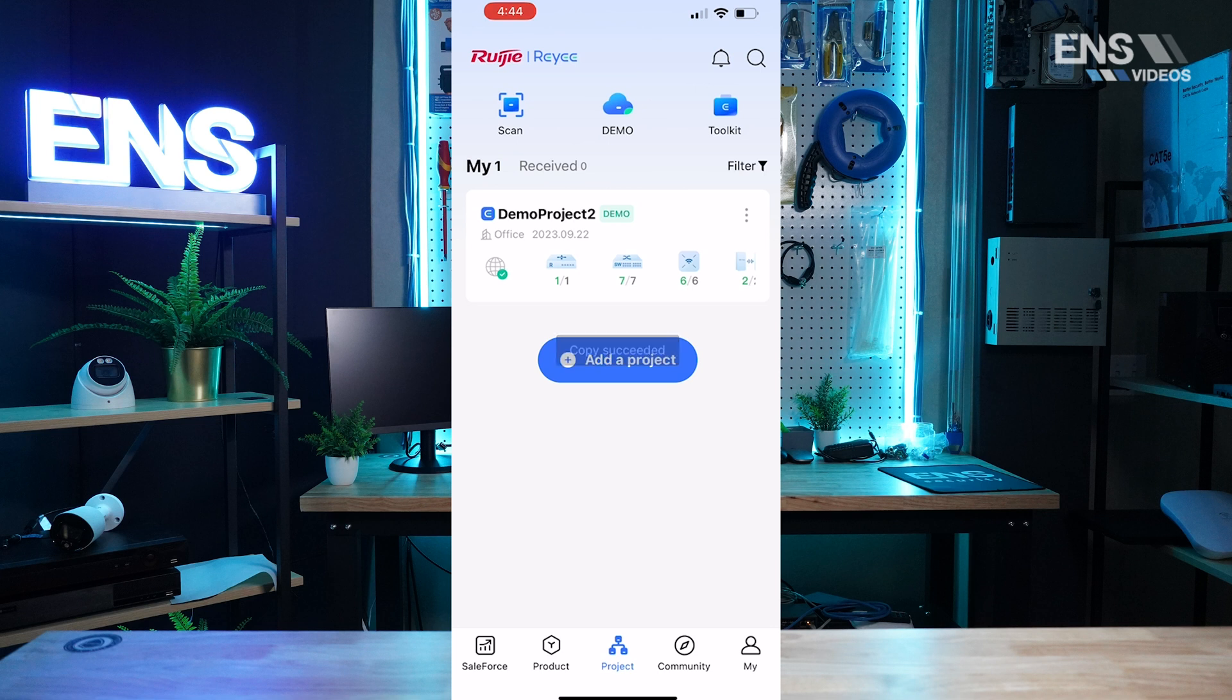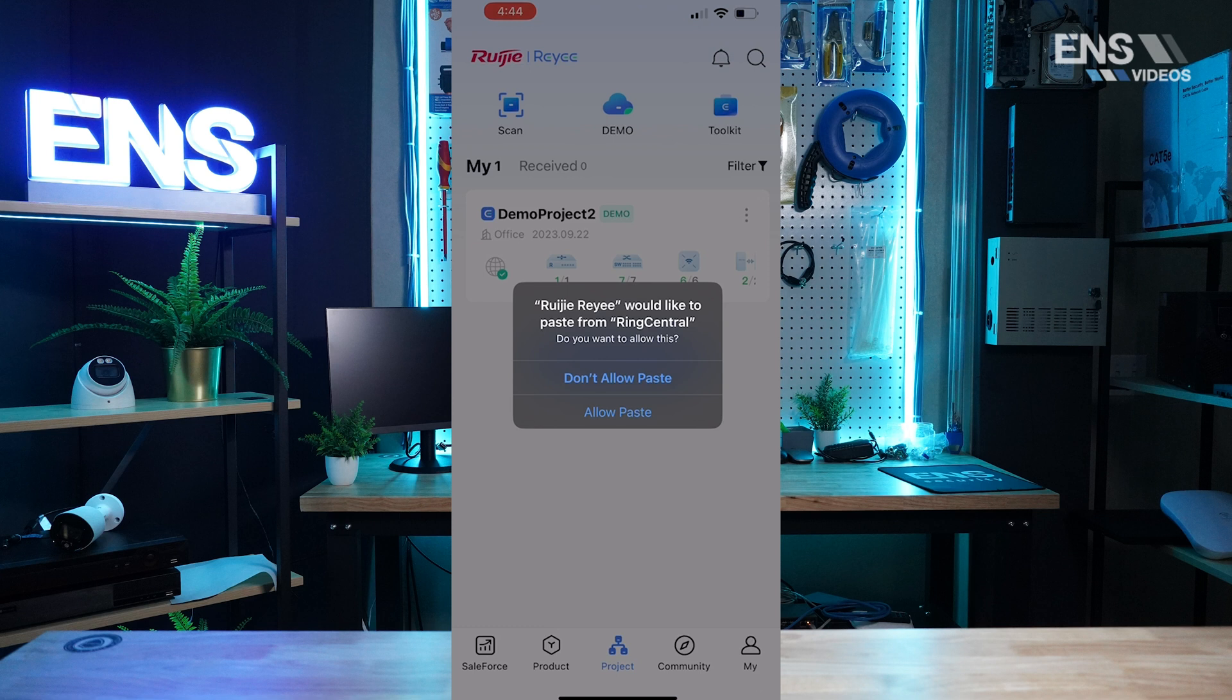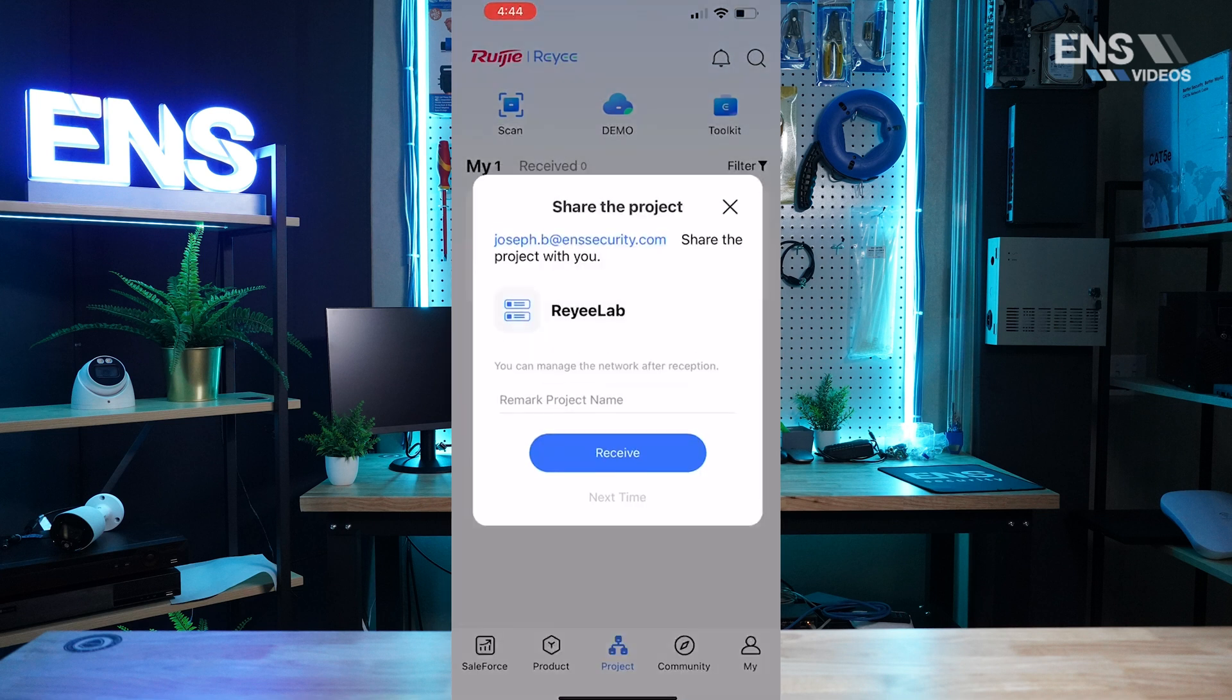So once you copy link, when the person receives it the next steps they have to do is go to received at the top. I got another code here from Joe to go ahead and get a project shared to me. Now when you prompt and you log into the Raye phone app, you might have to go ahead and allow a paste interaction in which the share, the project will pop up and you'll have access to this now by simply hitting receive. Now you have access to this project as well.